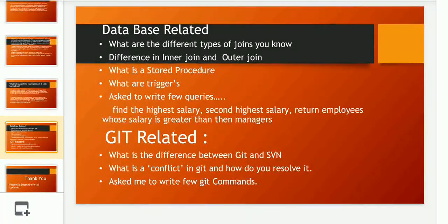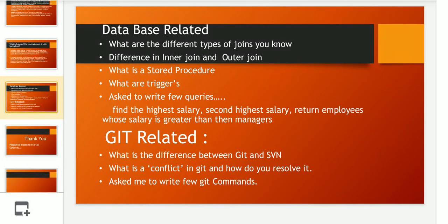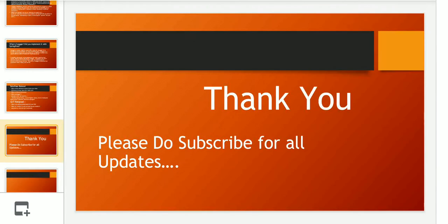With this I conclude the interview — these were all the questions asked as part of my round two. Thank you for watching! Please do subscribe for all the updates because there are many more interviews coming up. Don't miss a chance to catch all the updates!